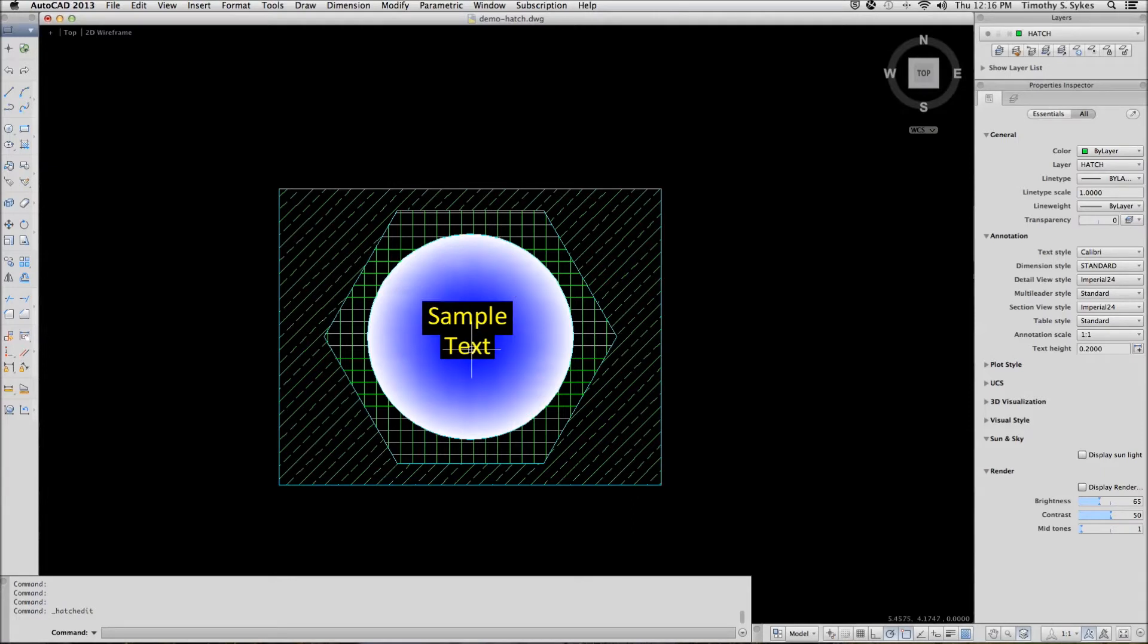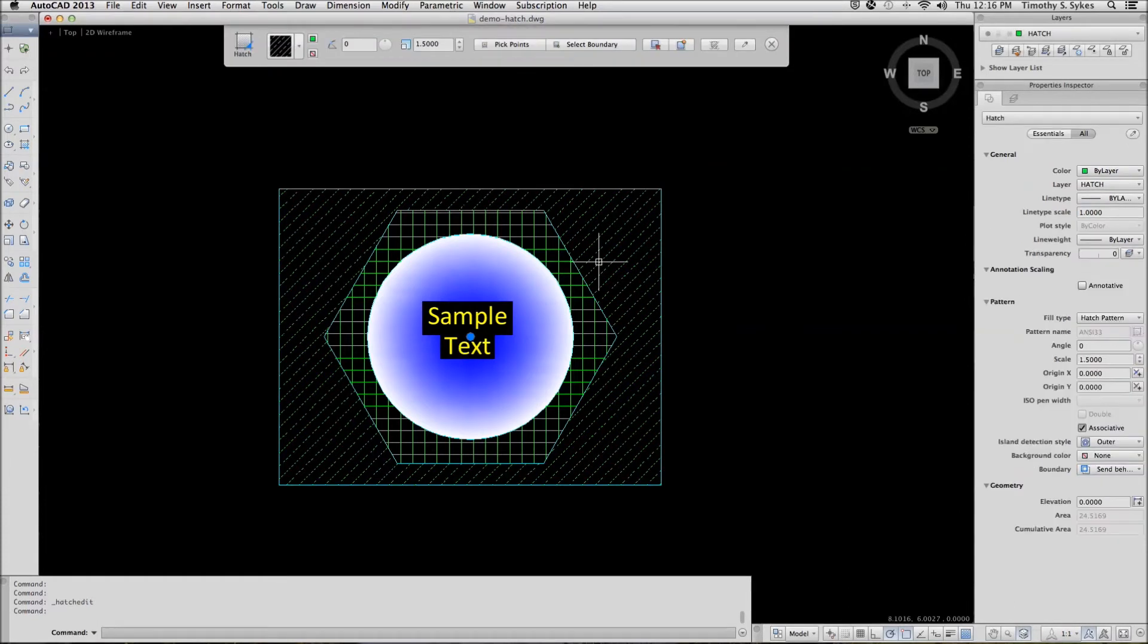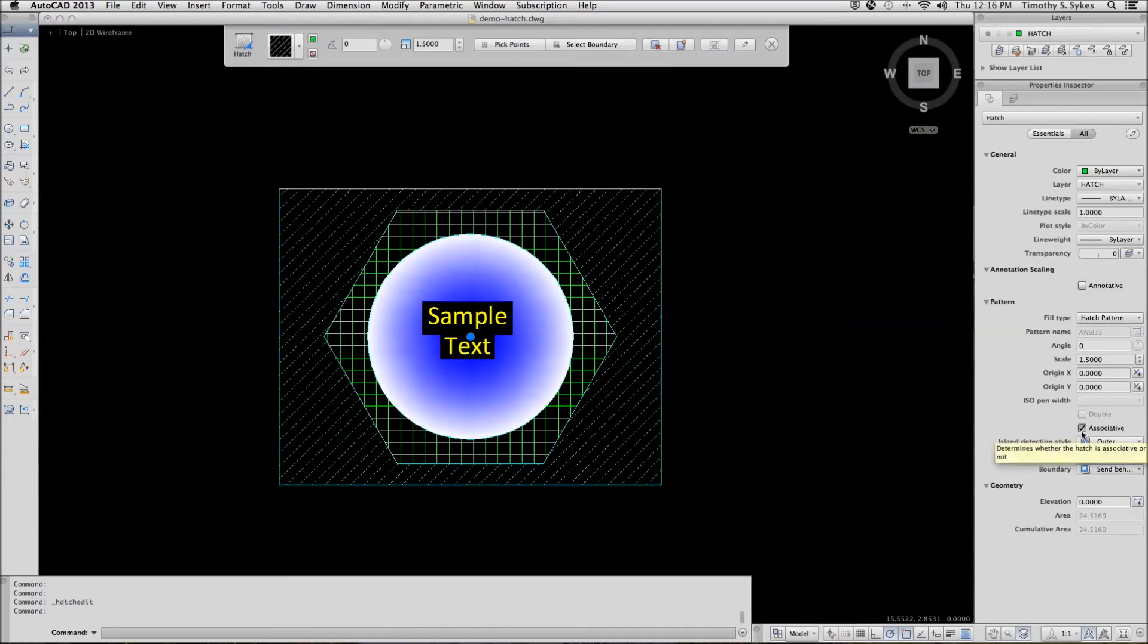Now let's move on to editing a non-associative hatch pattern. The outer pattern here is associative. We can make it non-associative by simply removing the check.